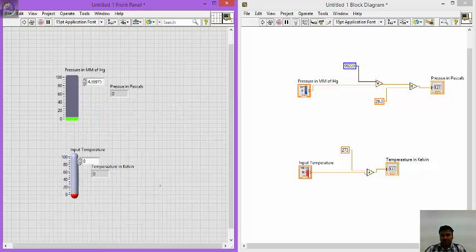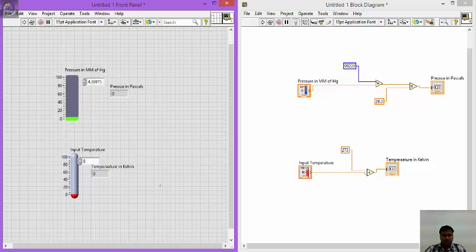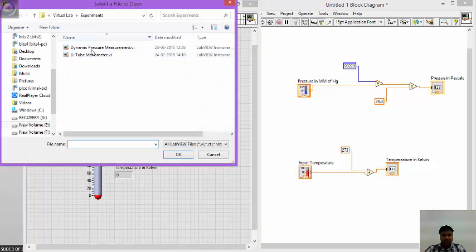Now that we have pressure in Pascals and temperature in Kelvin, it is time to find the specific gravity of the given fluid. The specific gravity of the given fluid is 0.82, so we multiply by the density of water to get PM. I have already developed a block diagram for this purpose — let me open the file called 'YouTube Manometer' and show you the block diagram.